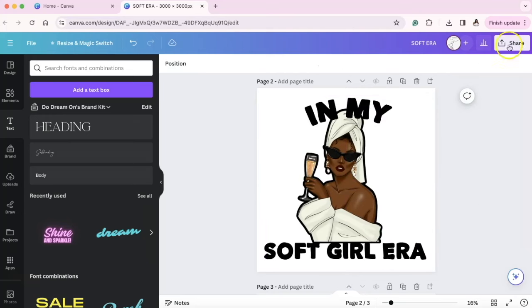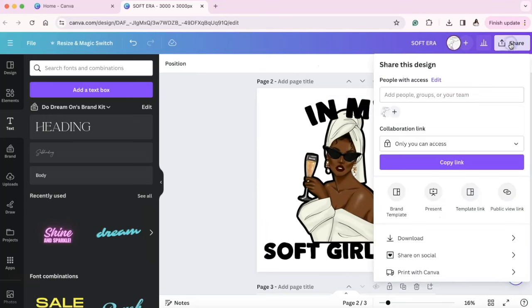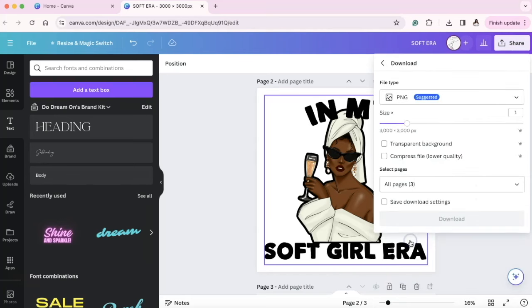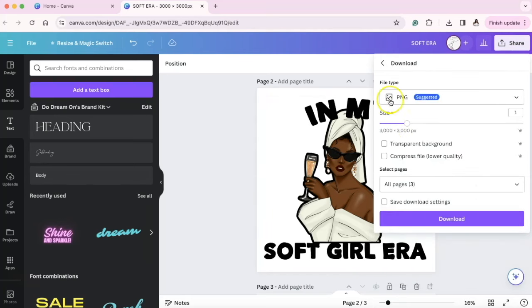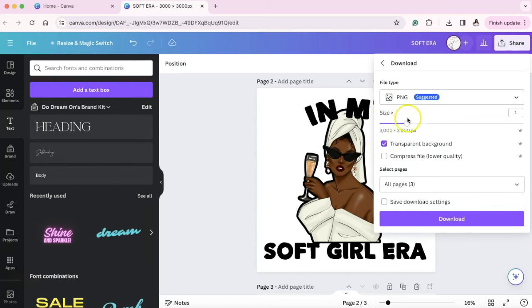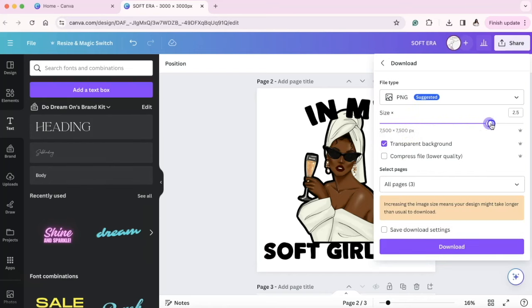When we're downloading this image to get the best quality image, we are going to go to download. Right here it shows the 3,000 by 3,000 pixels. We're going to select transparent background because we want it to be transparent. And we're going to take this slider here and slide it all the way up to where it says 9,375 by 9,375 pixels.